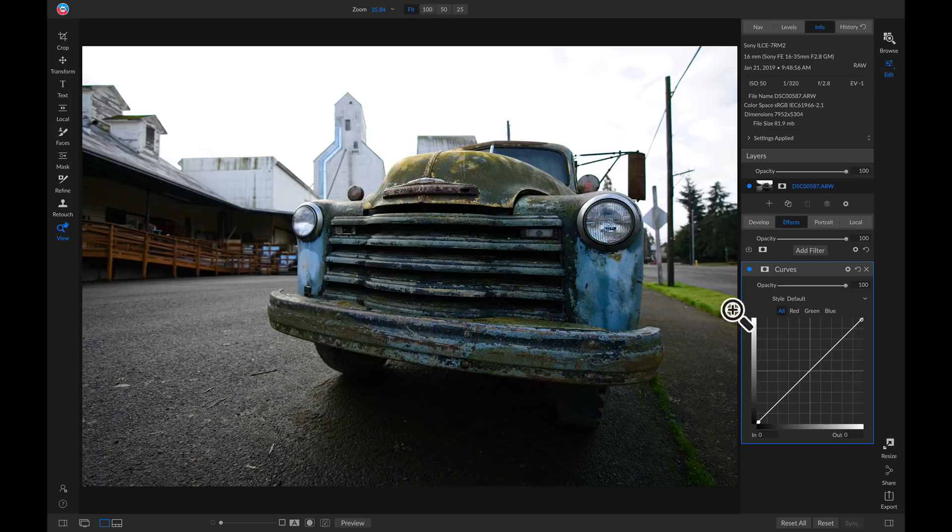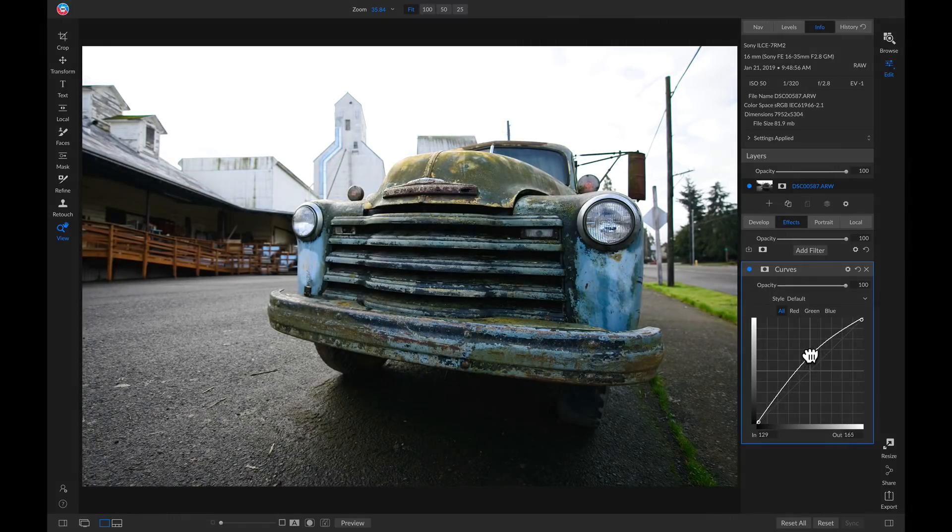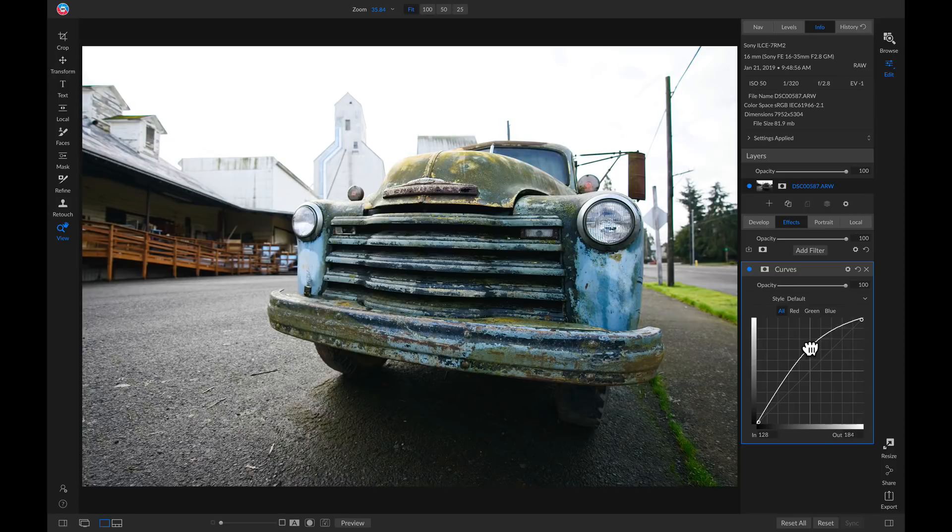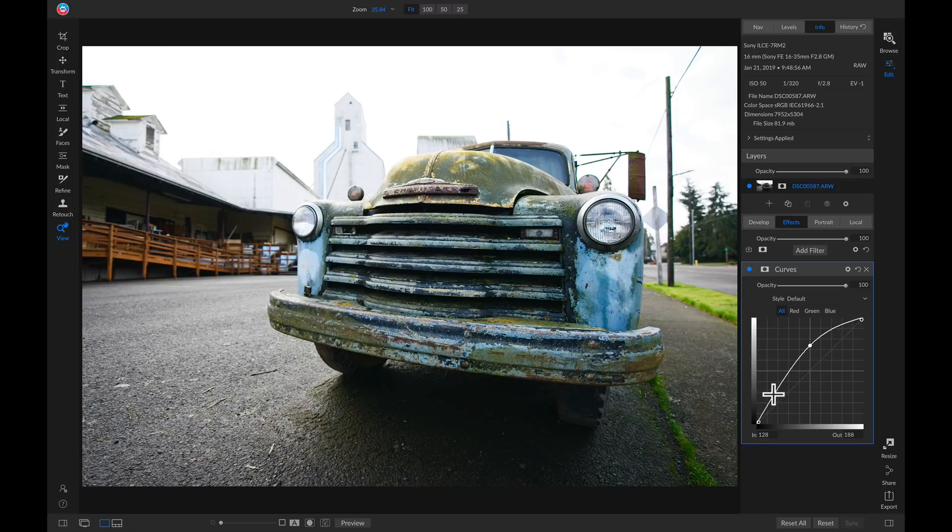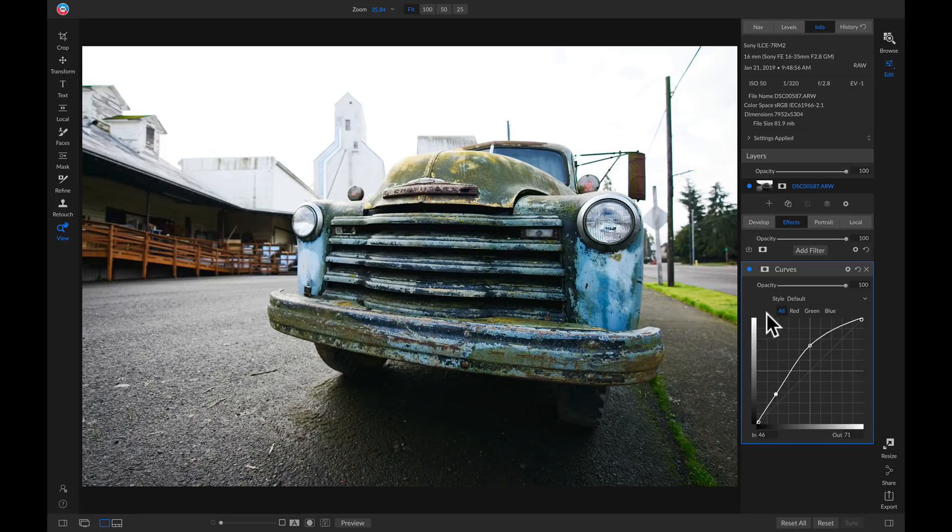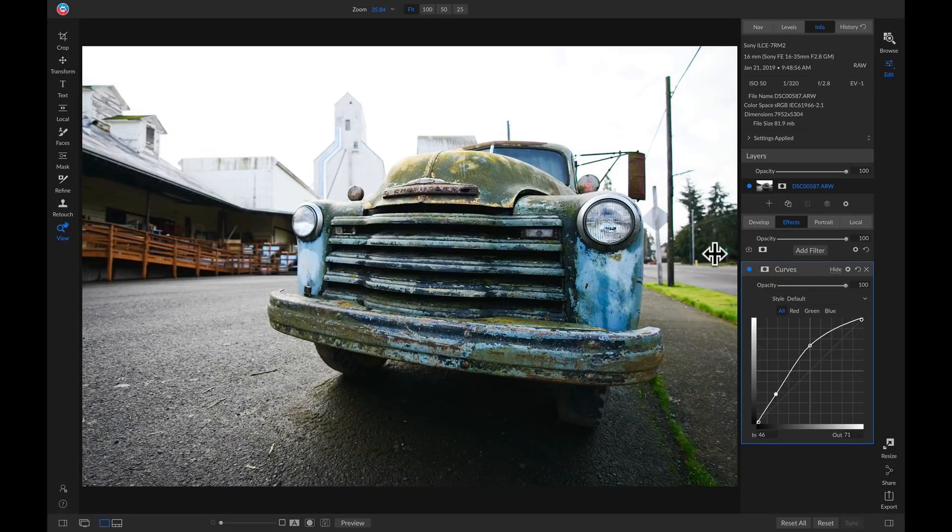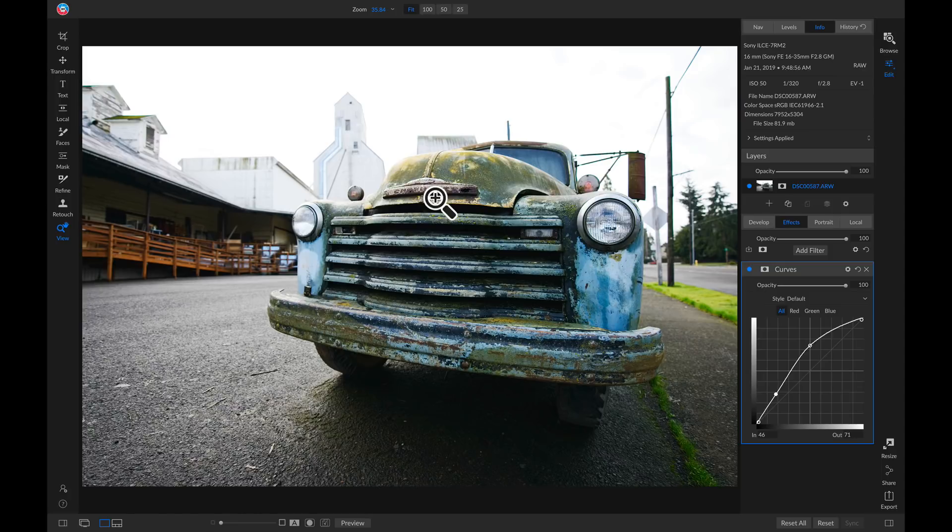So I'll just head over to my curves filter, I'll grab my midtone point, and I'll just pull up on it to incorporate some more midtones. But I want to add a little bit more contrast, so I'll head down to my shadow area, and I'll just pull down on it a hair. So now if I turn this off and on, it does a good job of pulling out some of those midtones and adding in contrast to my truck.